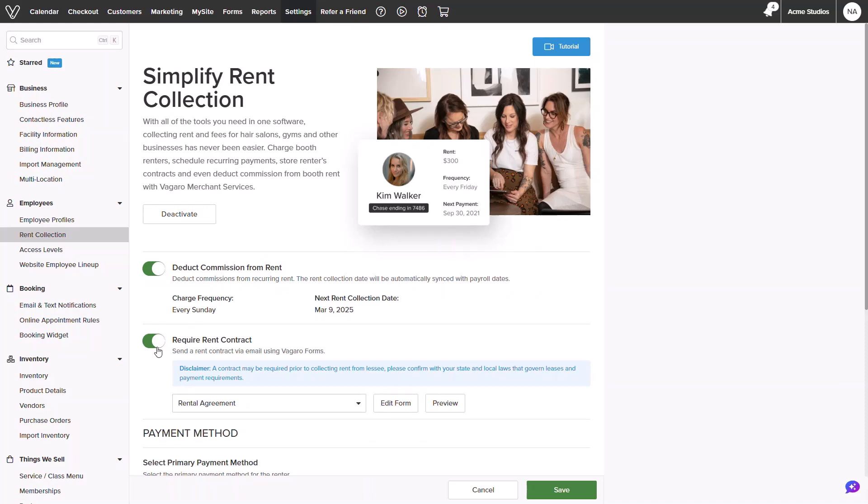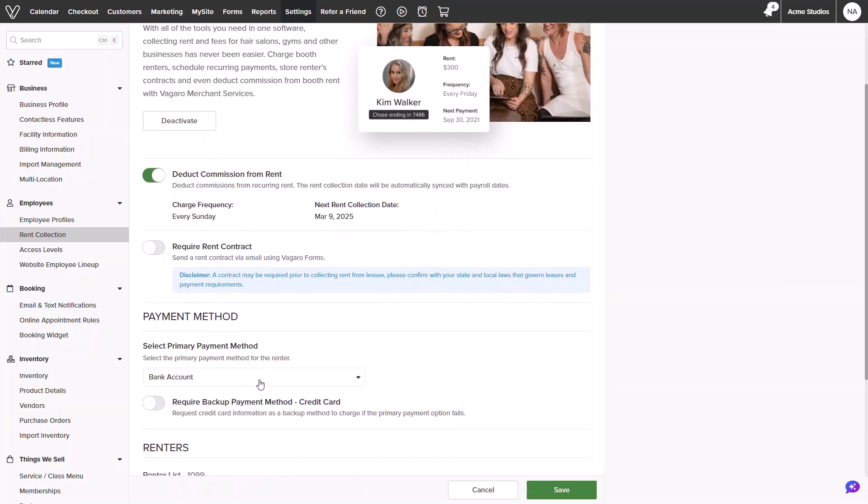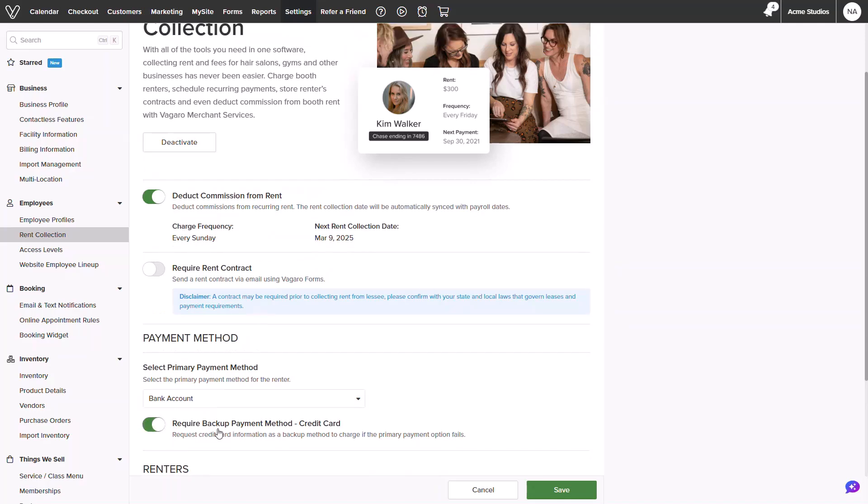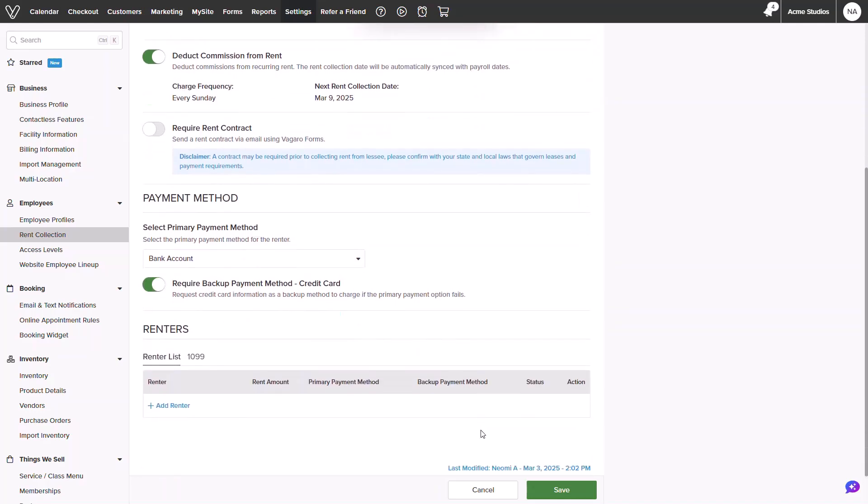The following options will be payment methods. Enabling a bank account as a default will allow you to take advantage of the 1% processing fees. If needed, you can enable a card as a backup payment method. Running a card for rent collection will default to the type processing fee for your merchant account.